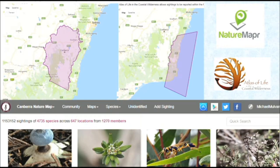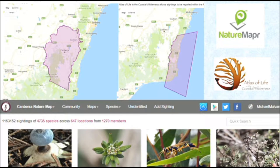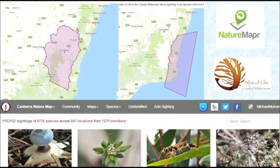This transformation came about from a cloud software platform called Nature Mapper, which was developed as a hobby at no cost by a computer whiz called Aaron Claussen. It's been getting better and better over three years. It operates across the ACT and all of the surrounding shires in New South Wales within Canberra Nature Map, and Atlas of Life in Coastal Wilderness runs off the same platform.